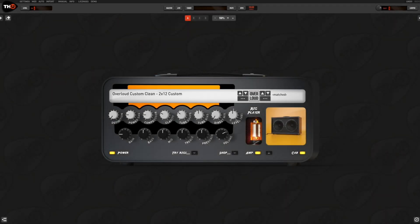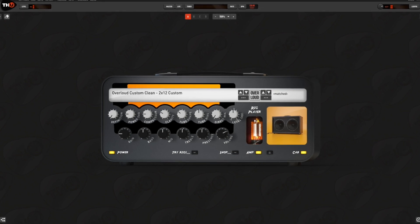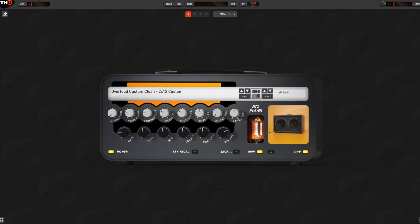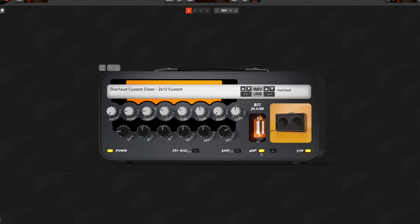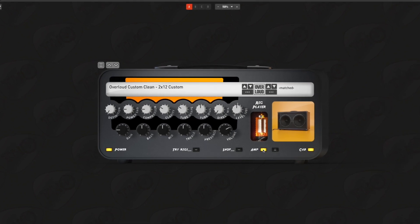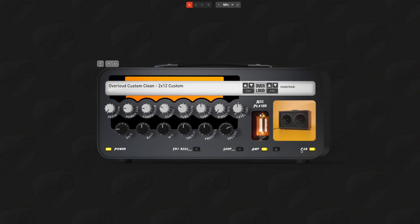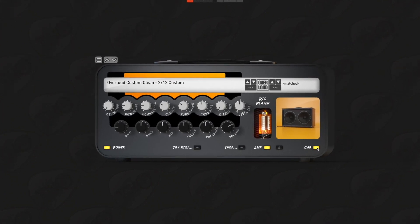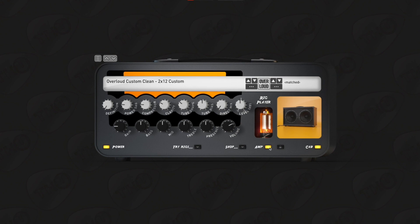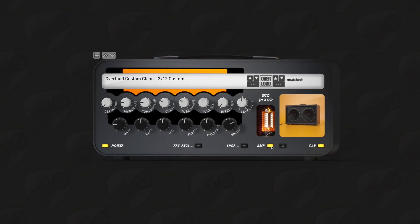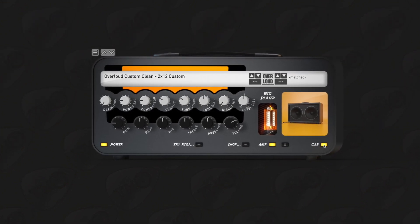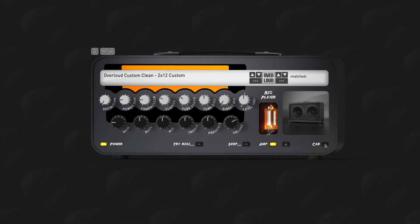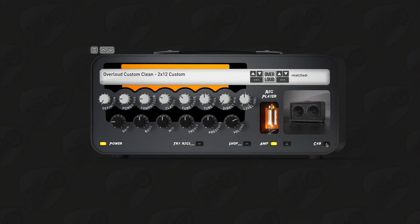The rig player is mainly divided in two sections. On the right, you have the cabinet section and on the left, you have amp section. You can switch on and off each section. For example, you can switch off the embedded cabinet and add a stock cabinet after the rig player, like this.